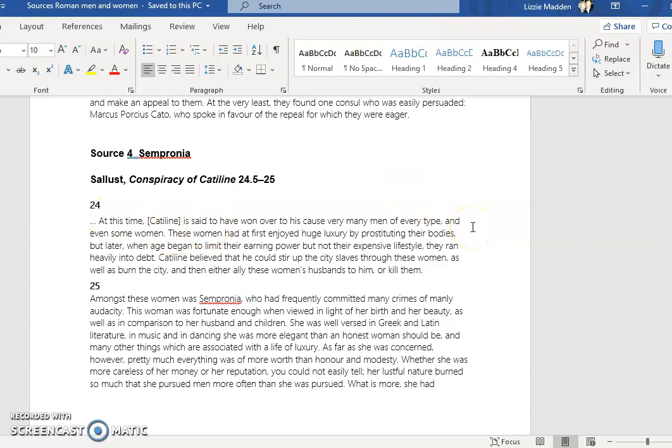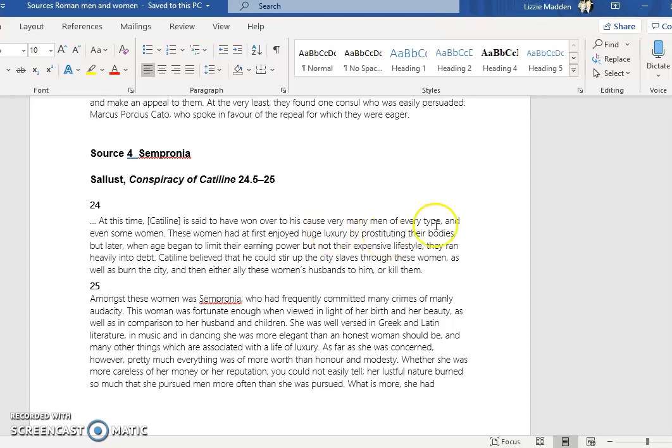In the first paragraph, it's talking about how Catiline was winning over men and even some women to be part of his conspiracy. There is an assumption then made by Sallust that these women were essentially using sex to live a life of luxury by prostituting their bodies. Most of these women were noble women and were wives or daughters of patrician males, so they weren't prostitutes. The language that Sallust is using here is very very misogynist. Then here again very rudely he says when age began to limit their earning power, obviously when they got too old they weren't as beautiful, they then started to run heavily into debt.